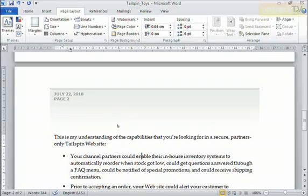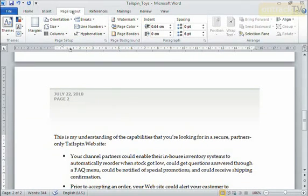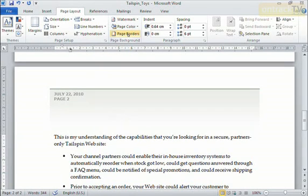To add borders to my page, I have to come here under the Page Layout tab on the ribbon. And you can see under the Page Background chunk, I have Page Borders.